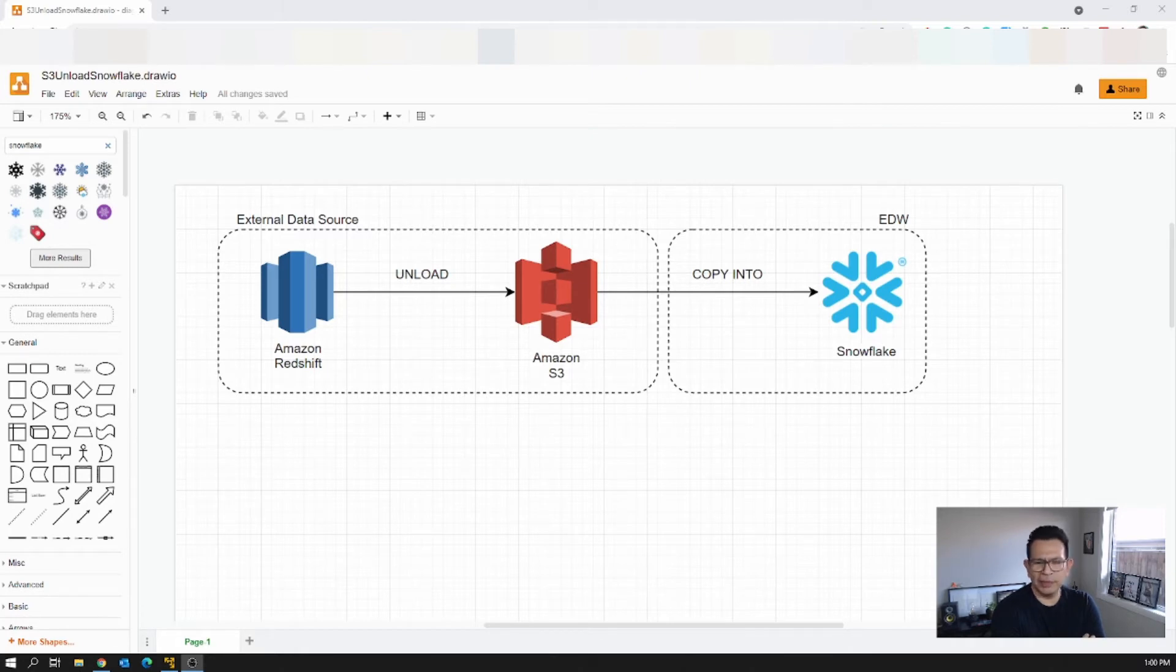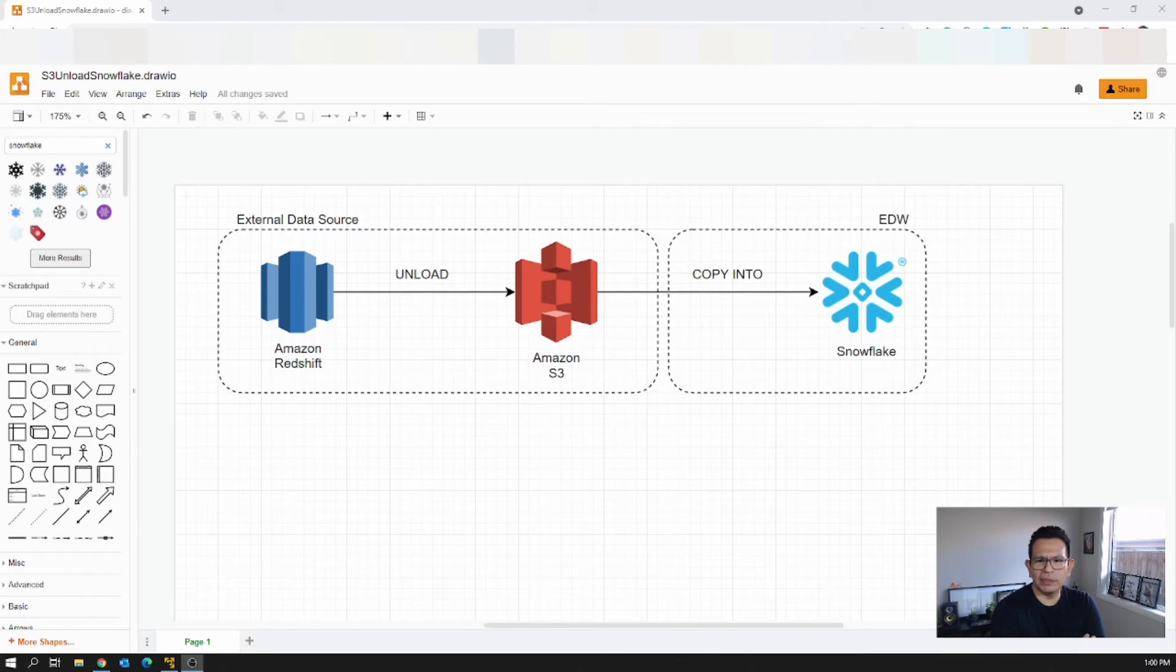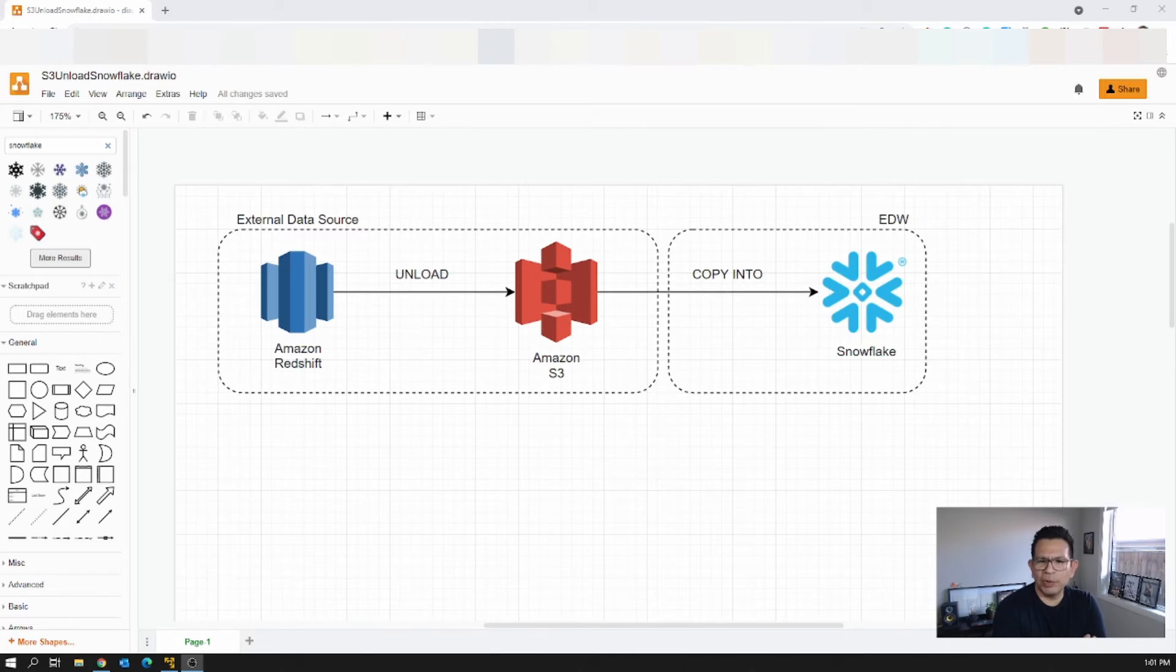On the other side, as I mentioned, we have Snowflake. In that case we are just going to execute a copy into table from one of the stages available in the Snowflake platform. Of course that stage is going to be pointing to the same S3 bucket where we unloaded the files.